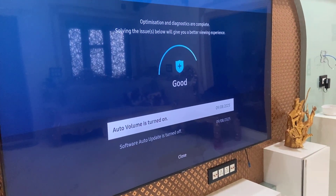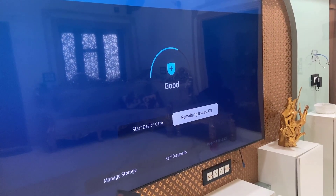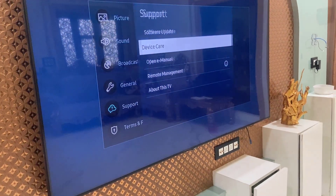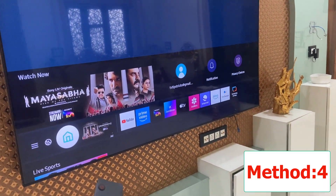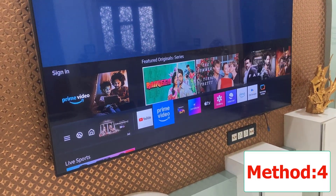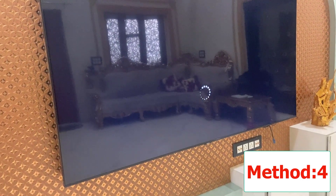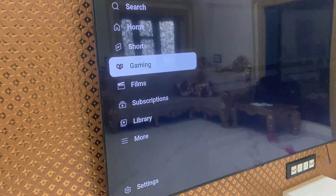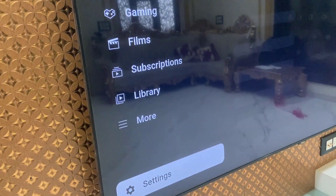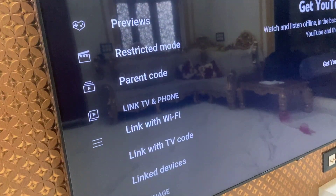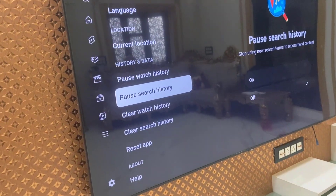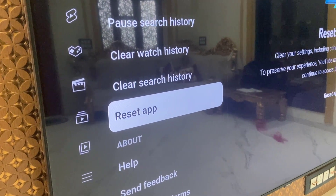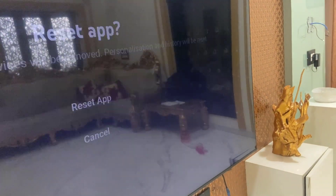After Device Care finishes, close everything and try to use YouTube. If it's still not working and the YouTube app is opening on your TV, go into the YouTube app and open its Settings. Under Settings, you will find Reset App — select it and reset YouTube.